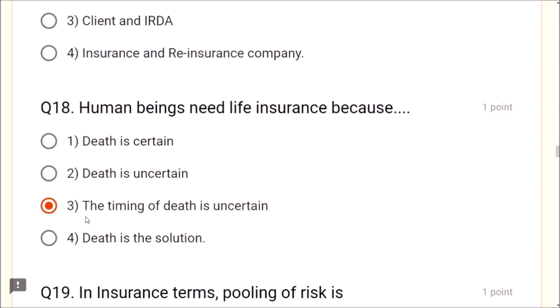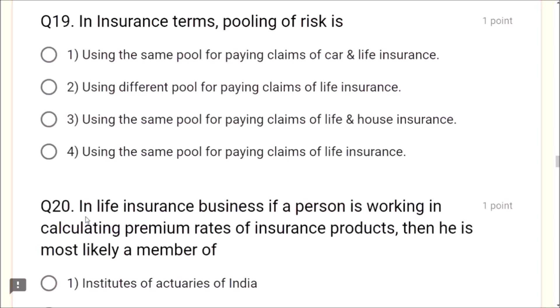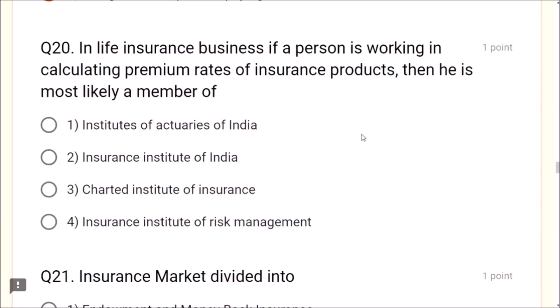Question 18: Human beings need life insurance because death is certain but the timing of death is uncertain — this is correct. Question 19: Pooling of risk means using the same pool for paying claims of life insurance. Question 20: In life insurance business, if a person is calculating premium rates of insurance products, he is most likely a member of the Institute of Actuaries of India — this is very important, remember the keyword 'actuaries.'